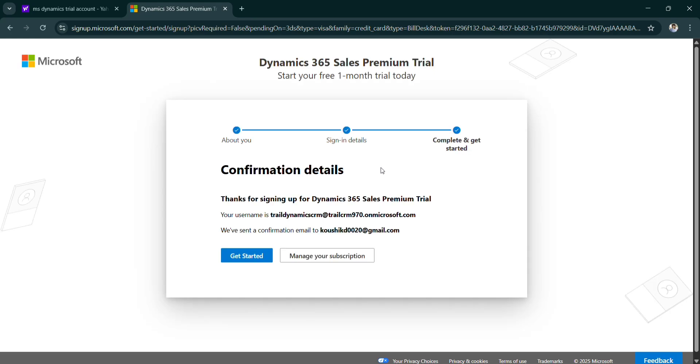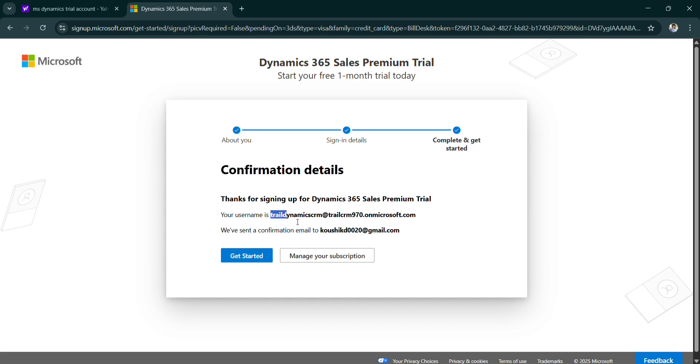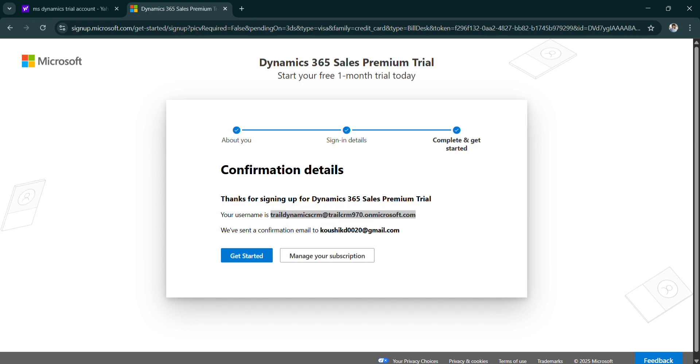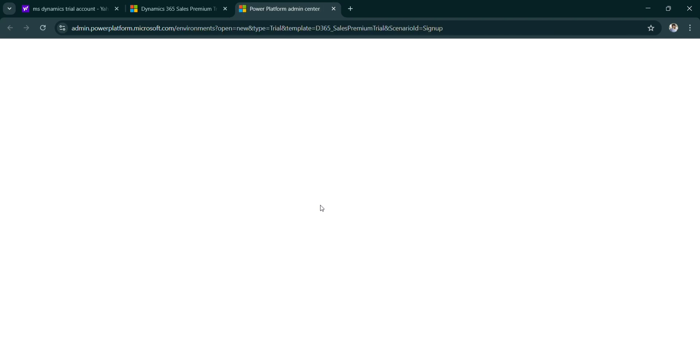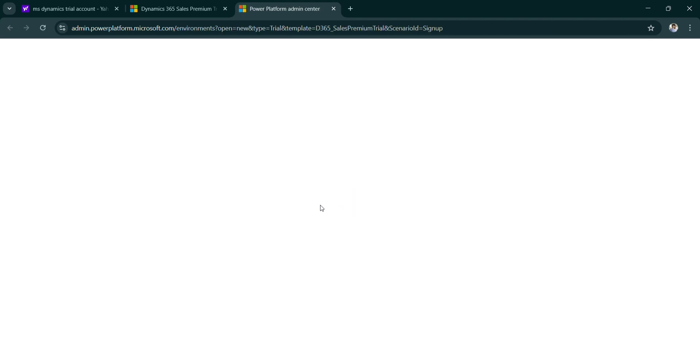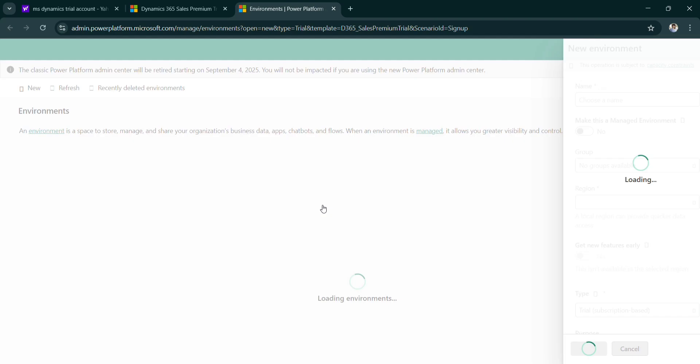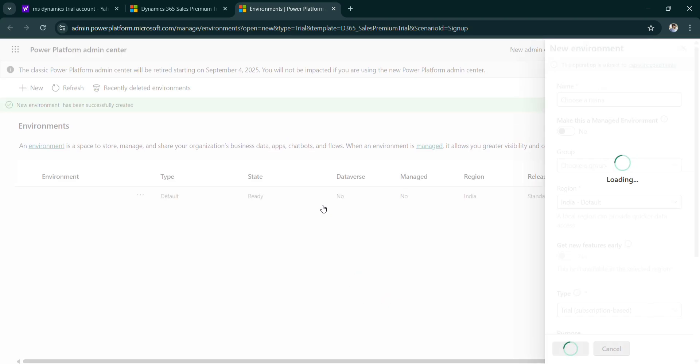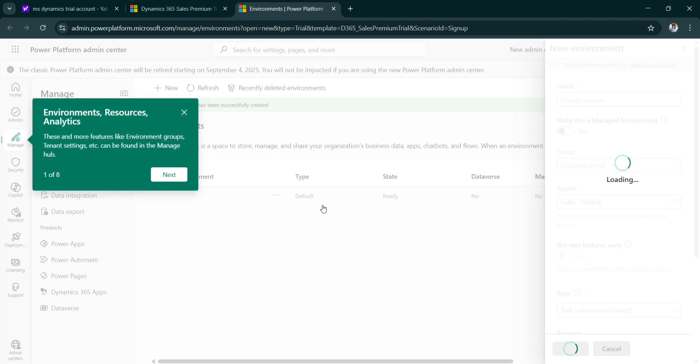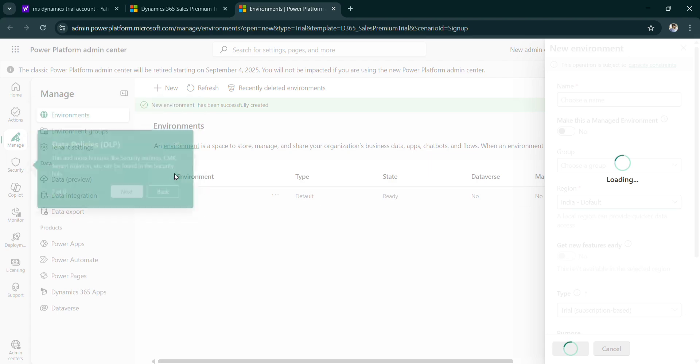So this is your username, copying this and pasting in notepad. Get started. So it will take you to the Power Platform admin center. So here we need to create our new environment.